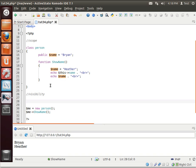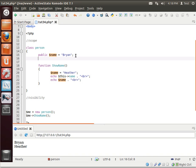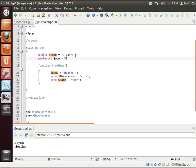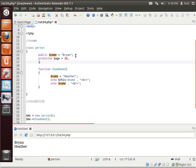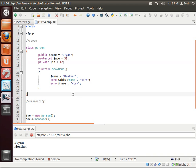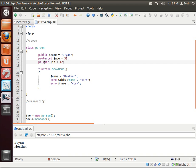You see this access modifier called public. Let's actually create a few variables here. Protected, and we'll say age 38, and private, and we'll just say ID. Notice how we have three different access modifiers, or three different levels of visibility. Public, protected, and private. Now, what do these mean?